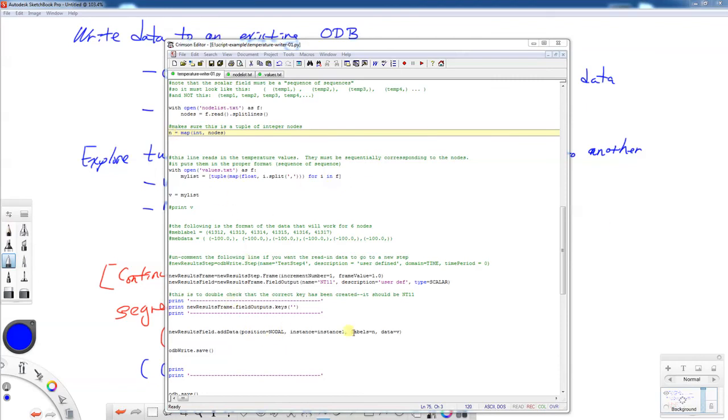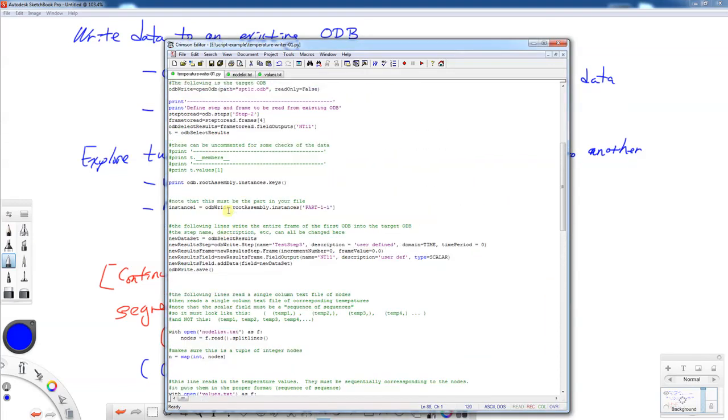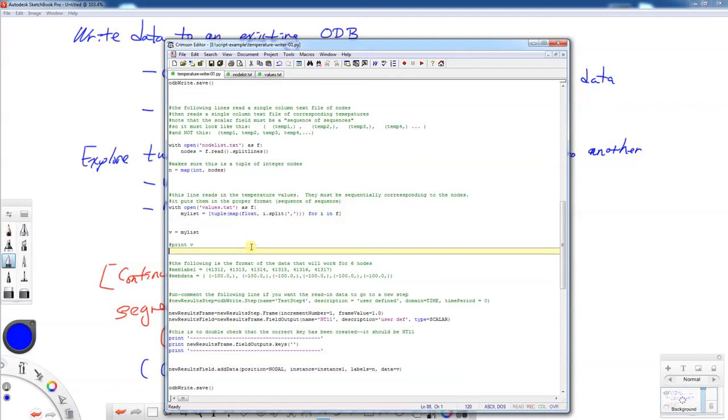Let's look at instance one. Instance one is the odb write root assembly instance part one dash one dash one. You may need to change this if you have a different instance. You can usually be able to find this in your input file. Or there are ways that you can take a look so you can print the odb root assembly instance keys. If you want to see what's in the write file, you can put odb write.